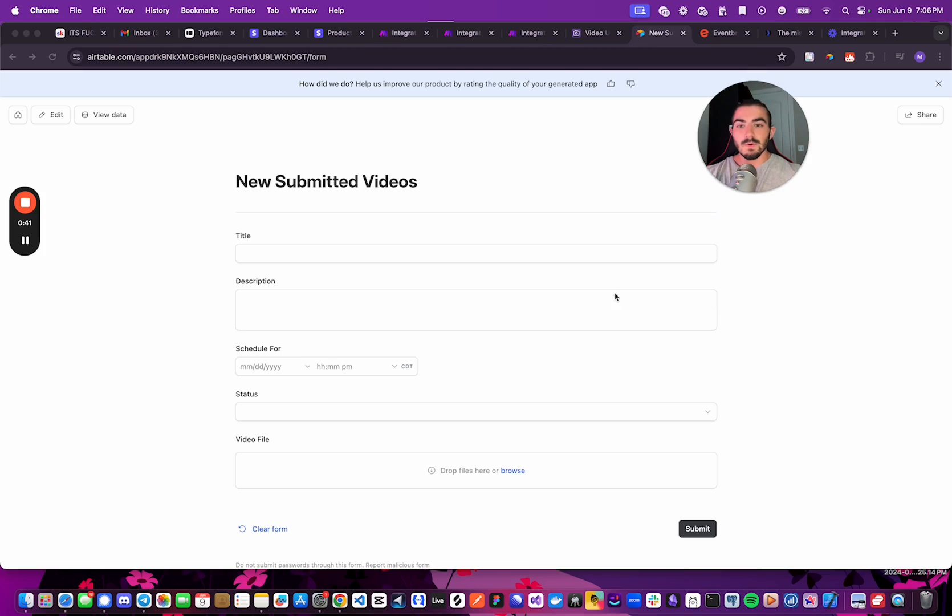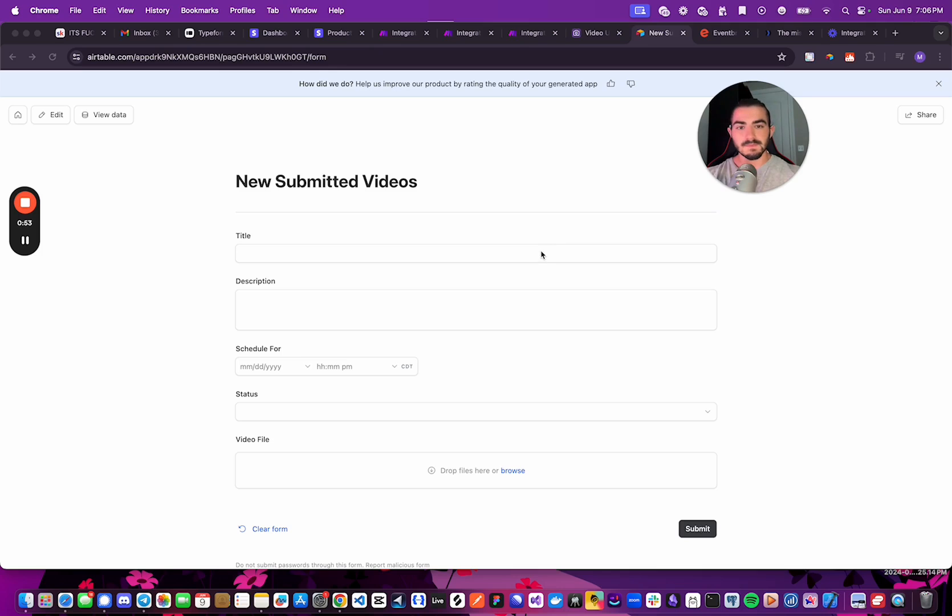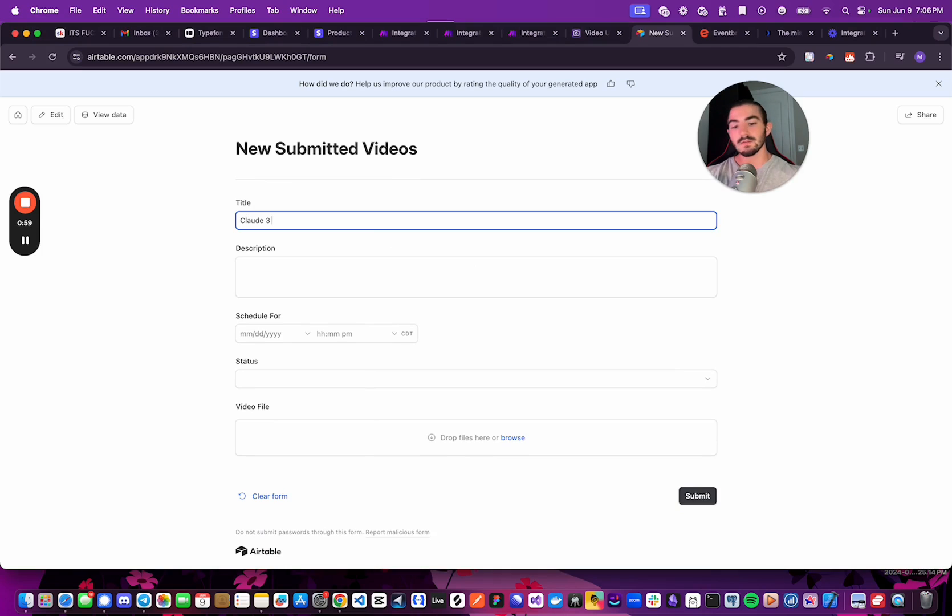So first, before talking about what the automation on Make does, I'm going to show you what I am submitting to this Airtable interface, and then what our Airtable database looks like and what we're tracking. So for the video, the first thing we need to do is just type the title that we think we want to use.